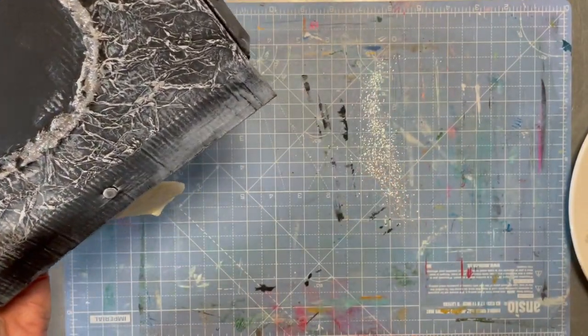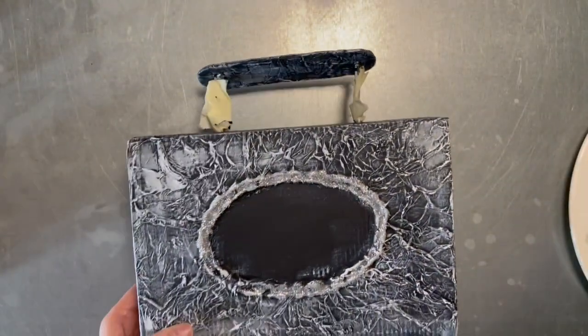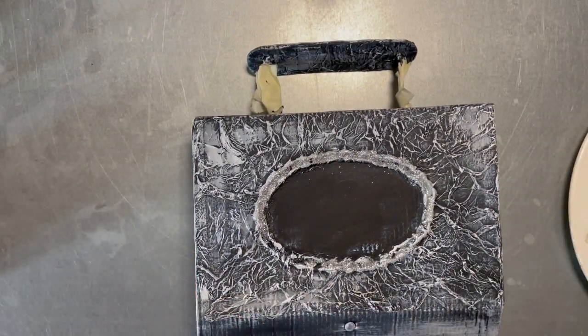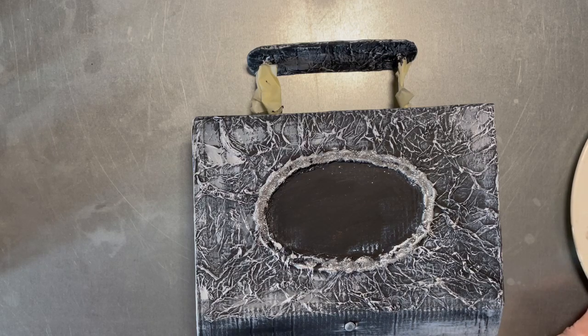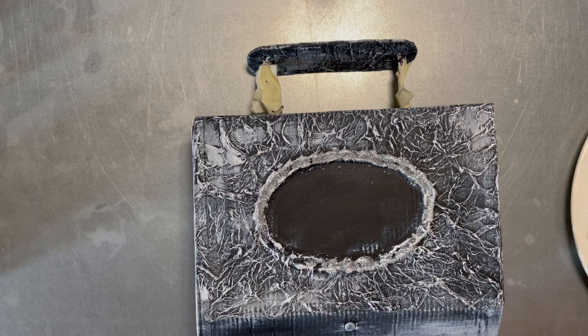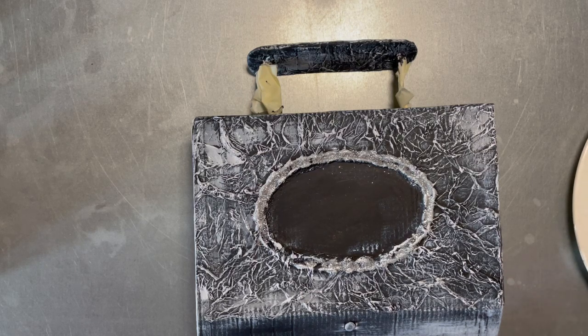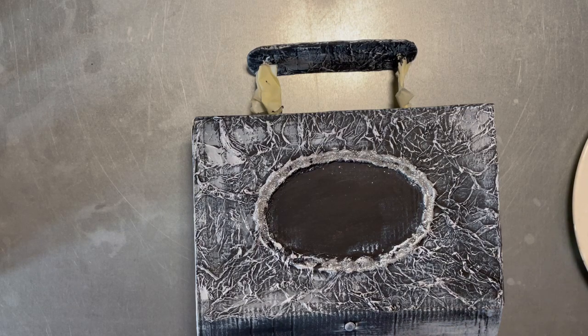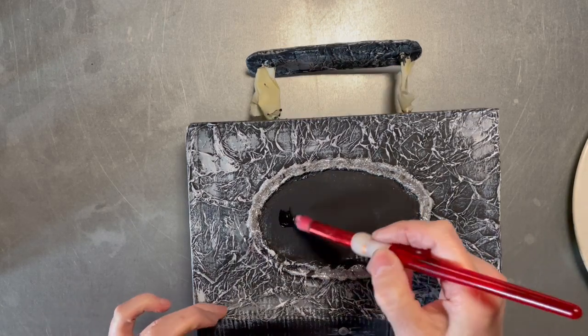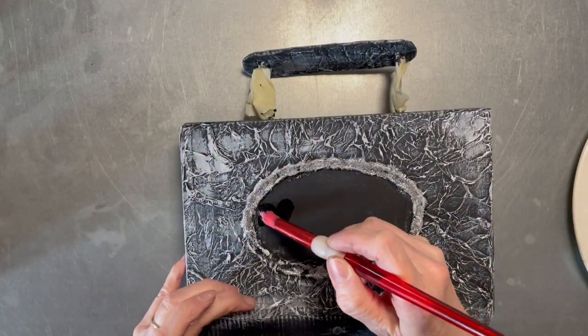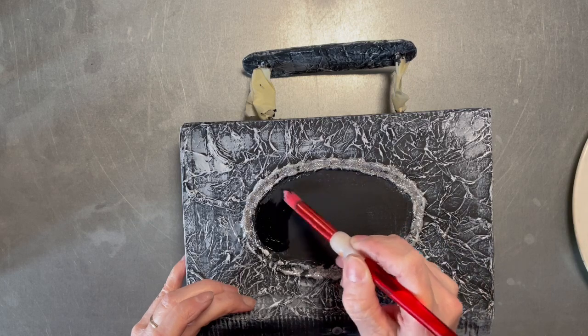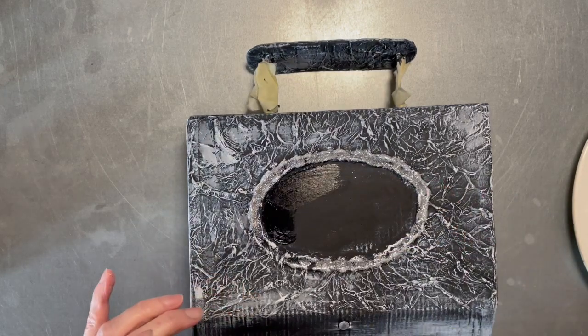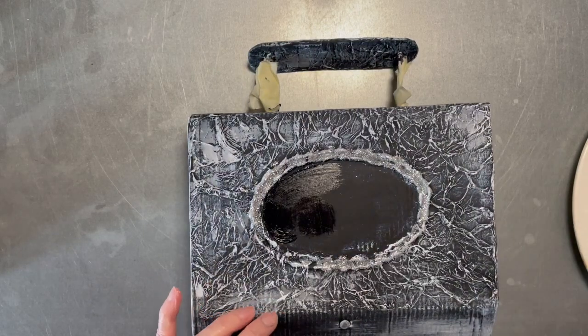So I'm going to - oh, you know what, before we go, let's just give this another coat. Let's get some more black in here so that we're all ready for doing the writing on the front.